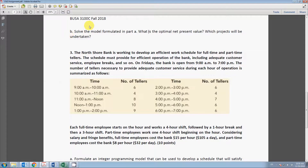Hello class. In this video I will talk about the third question in our Chapter 13 assignment. In this question we want to determine how many employees we need to have for each of the hours on Friday. We are given the requirements — for example, for the first hour, nine o'clock to ten o'clock, we need to have at least six people there.